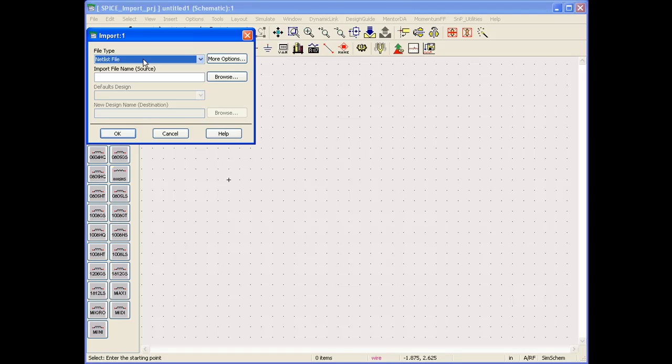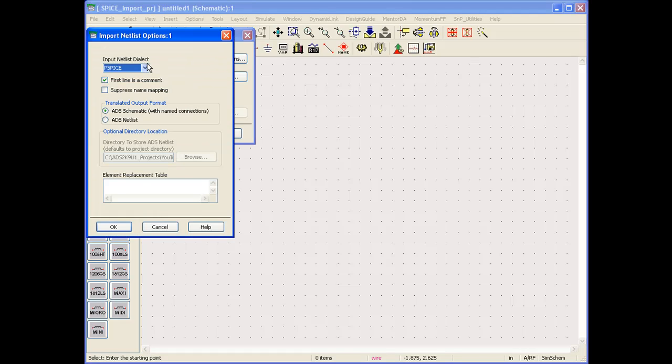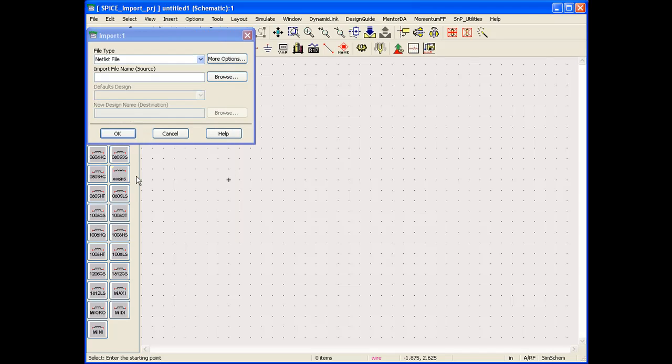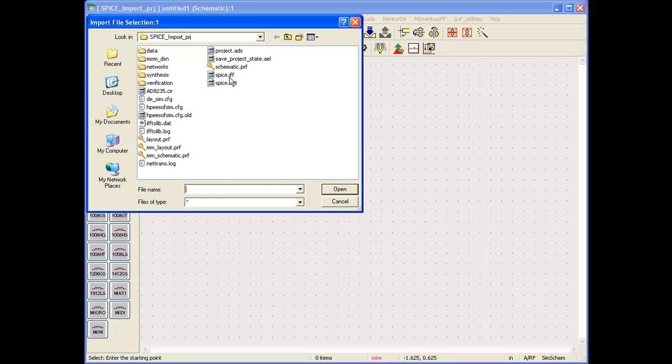Now, because SPICE is offered in a variety of formats, we can go to More Options and select the dialect in which the current SPICE file is being offered. In our case, we know it has been offered in PSPICE format. We can select PSPICE, which is the default option anyways, and we can browse to the file.